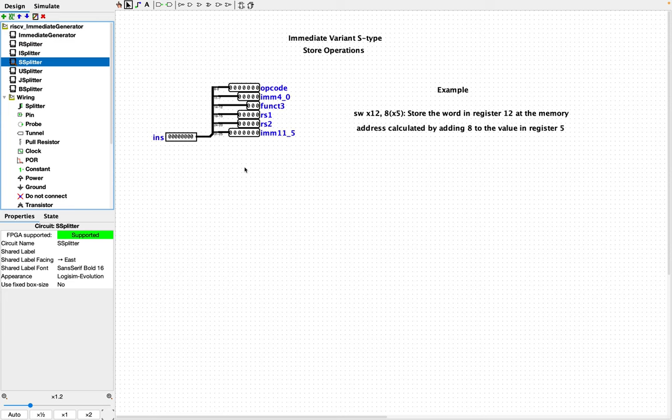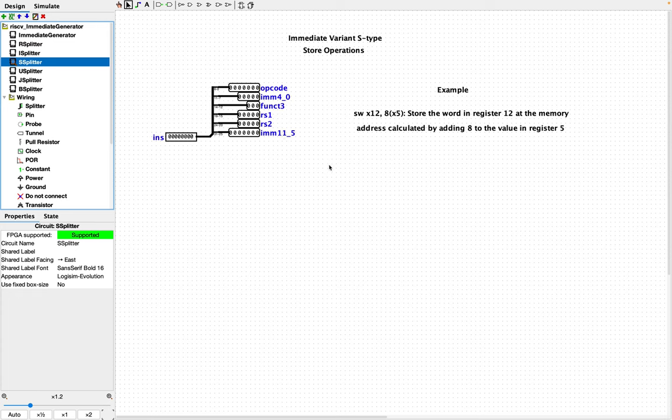So let's take a look at the S-variant type then. Again, I've taken the instruction and I've broken the S-record type out with the labels corresponding to the values on the reference card. So let's take store word as an example, sw. So we've got a store word x12 and then the number 8 with x5 in parentheses. So what does that mean? It means store the word contained in register 12 at the memory address calculated by adding 8, this immediate value, to the value that's sitting in register 5. So again, this immediate value 8 is composed of the values stored in the bits here in IMM 4.0 and IMM 11.5.